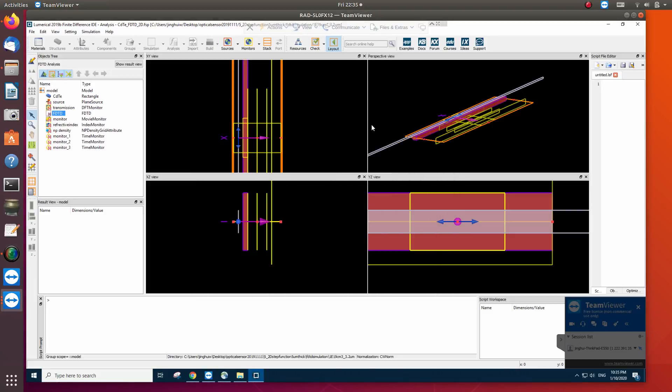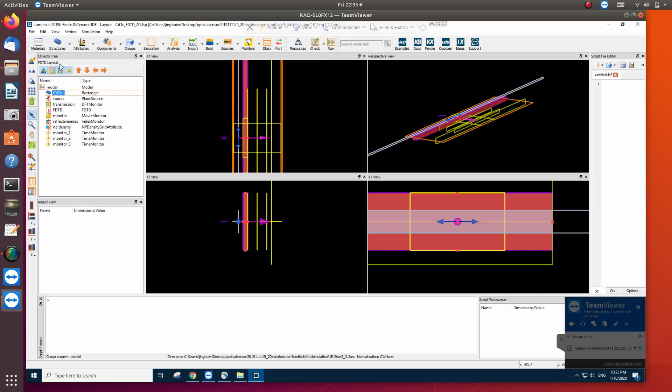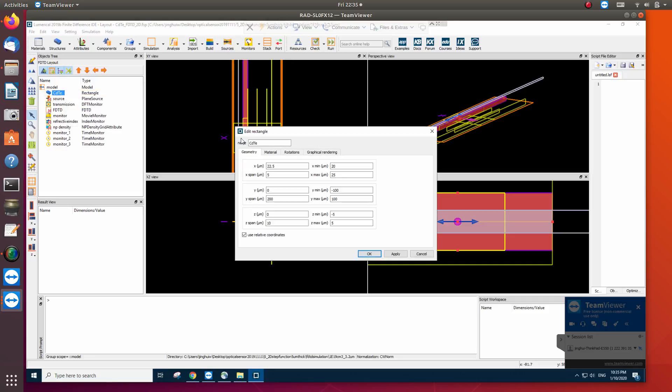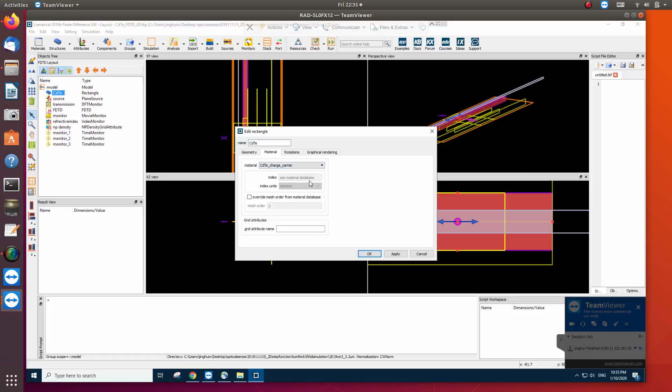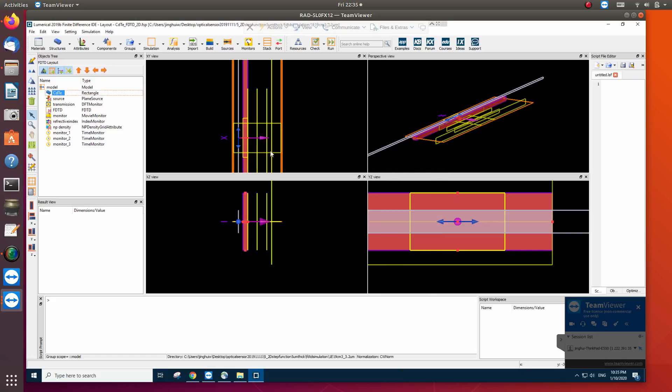A very important question for the Drude model simulation in FDTD is how to set up the material property. First we have to define material because when we define structure we have to define the material property. Material is the one that we defined actually. You see it has the cadmium telluride material but we define another material.